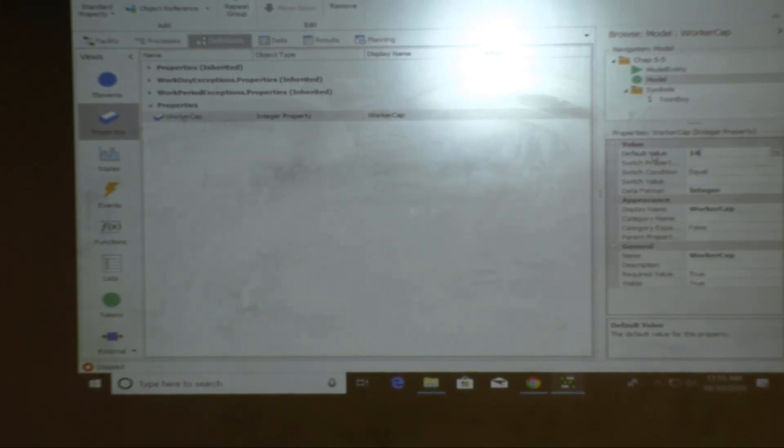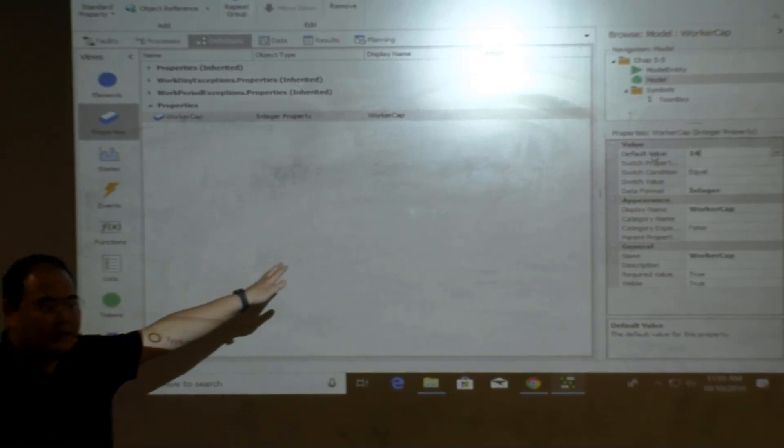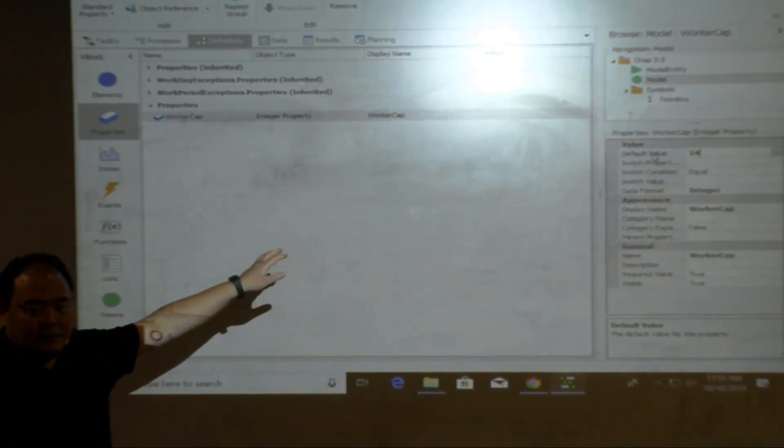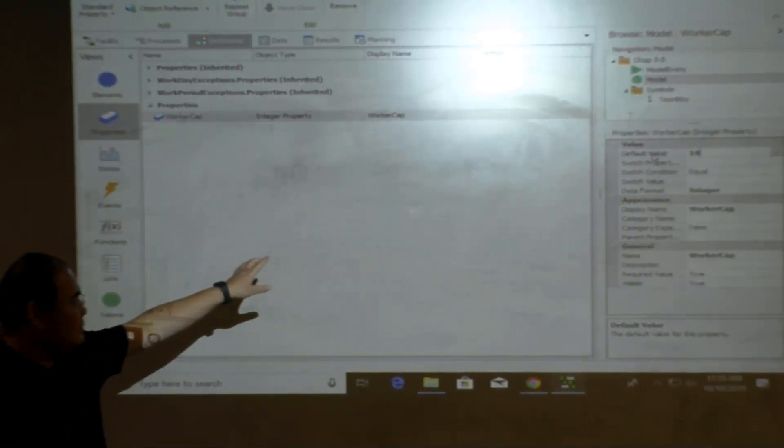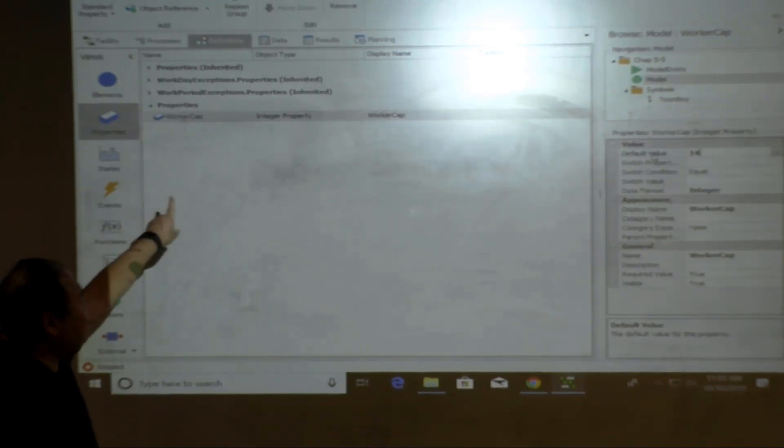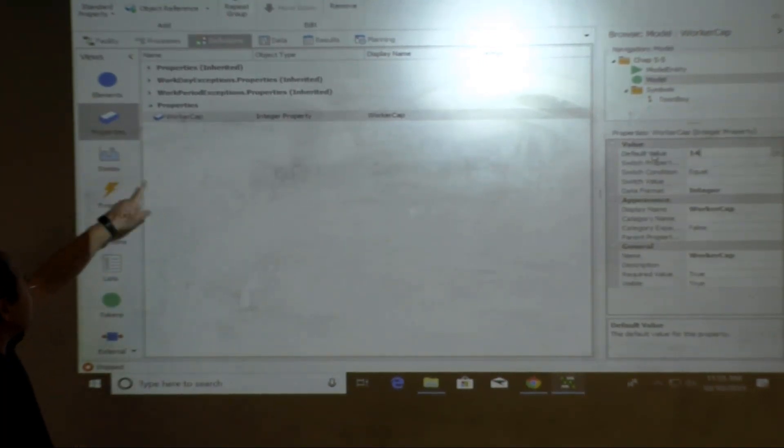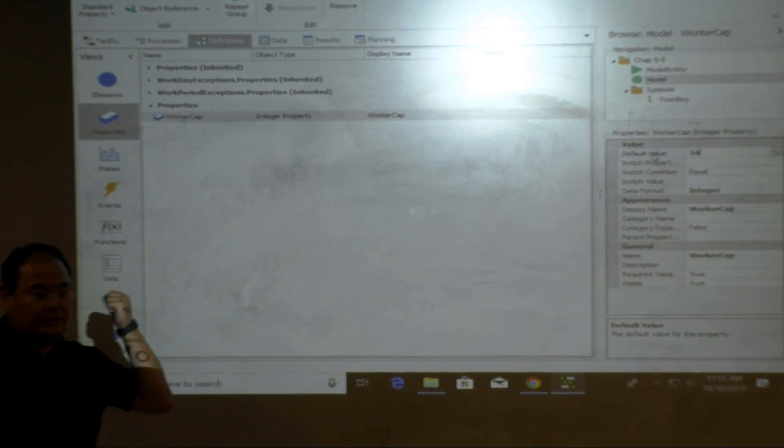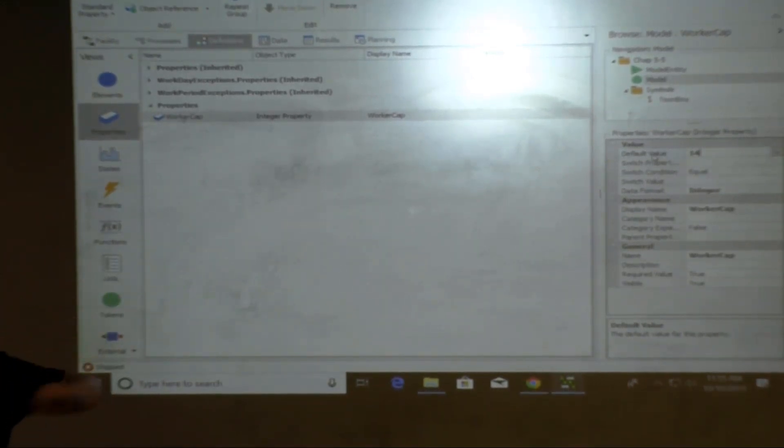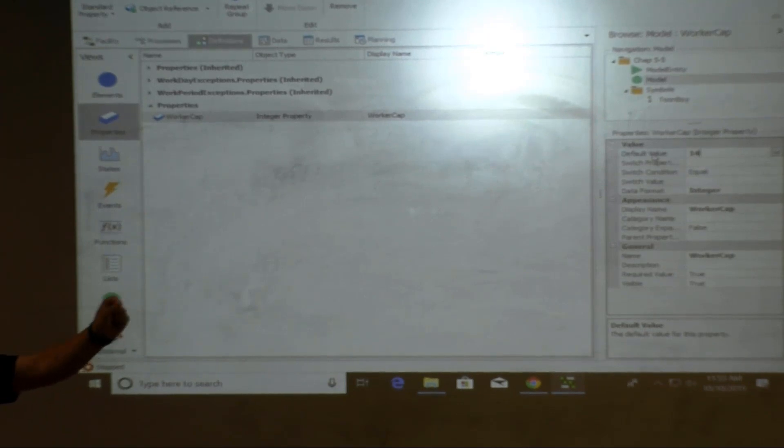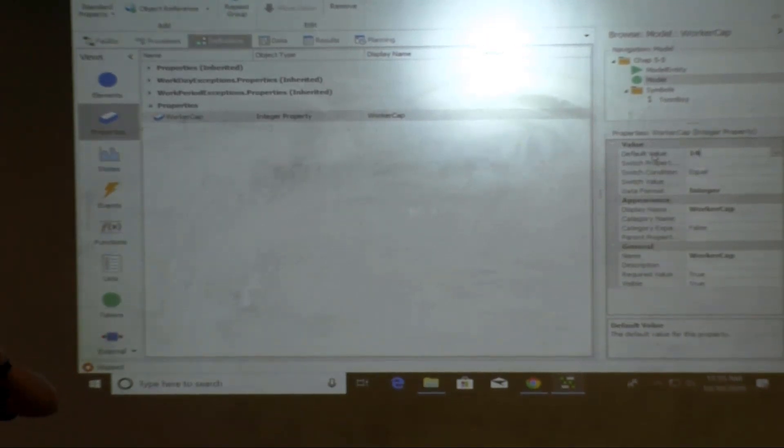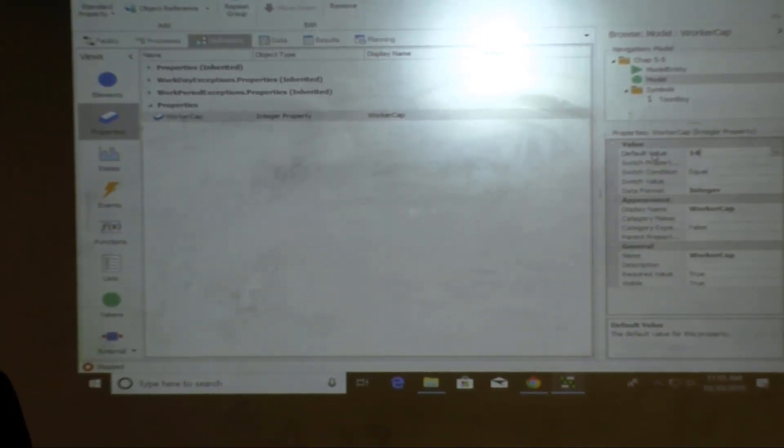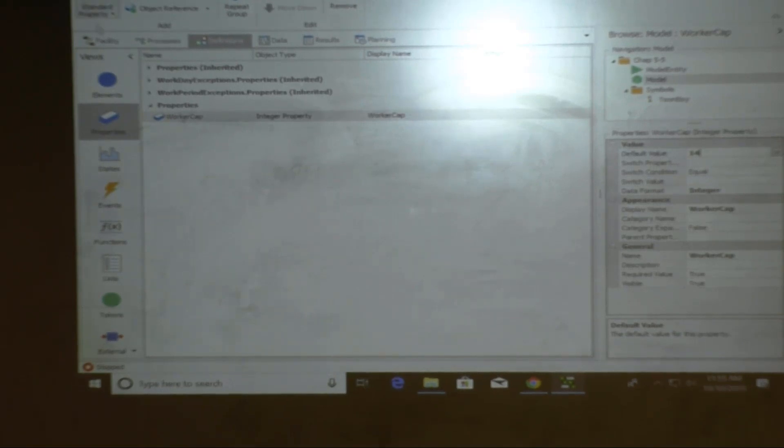For the worker resource, actually, I can go to a level utilization. Worker utilization is about 36%. Everybody feel okay? Number utilized, what is it? On the average of what? Okay, five point six. Everybody okay with me so far? Not too difficult, correct?